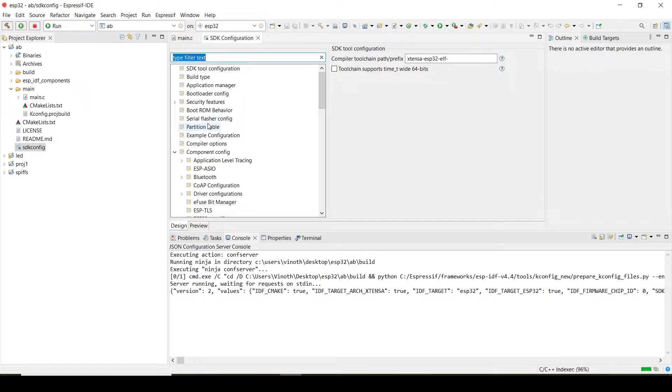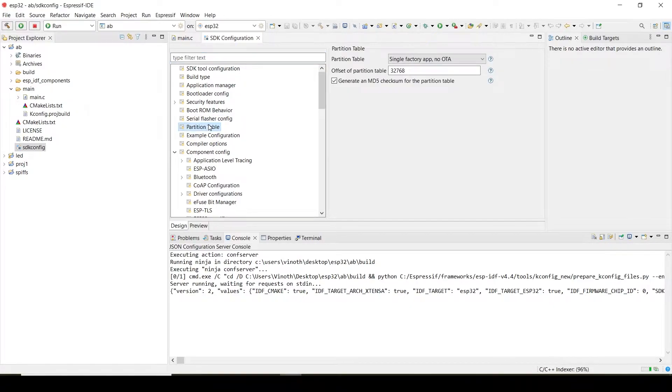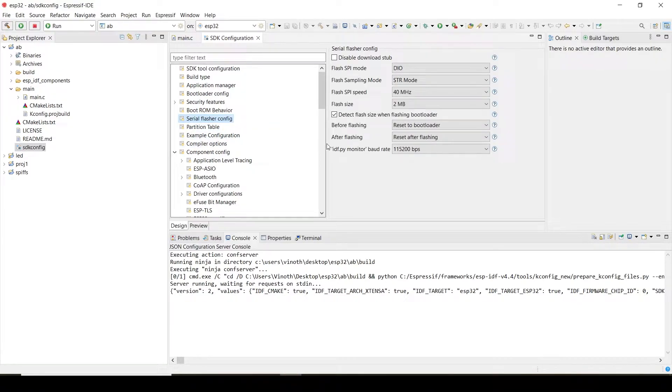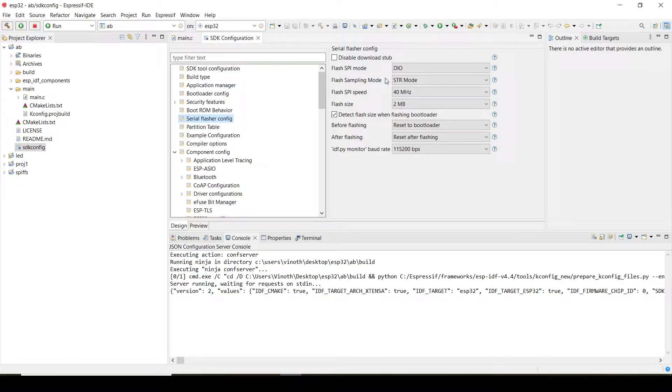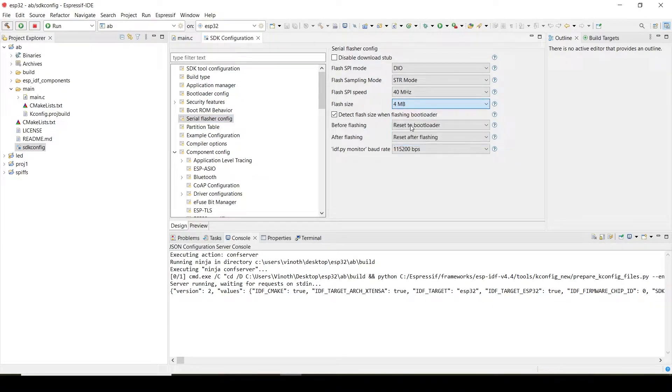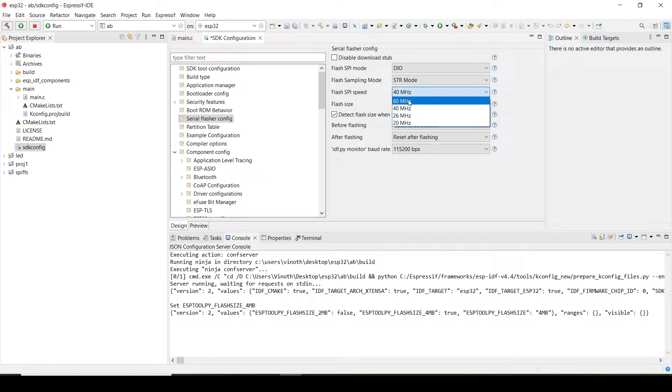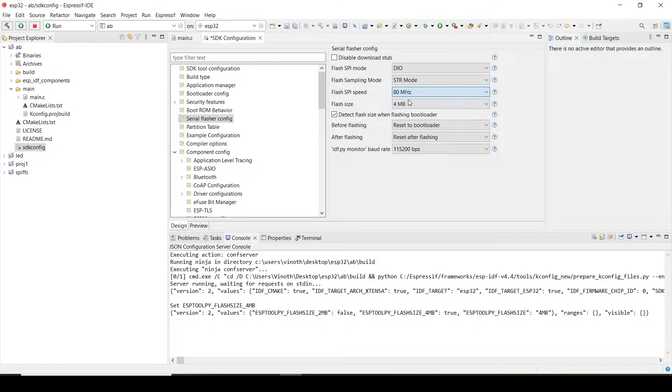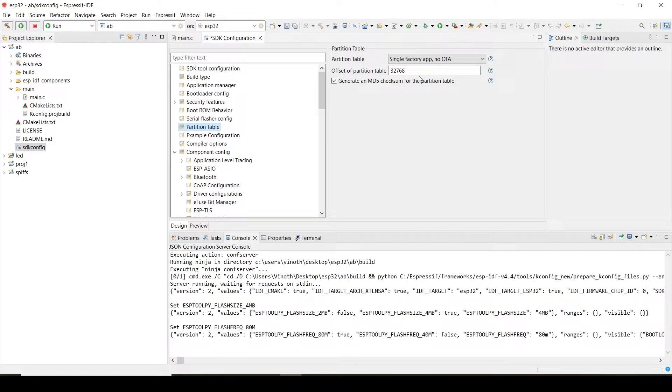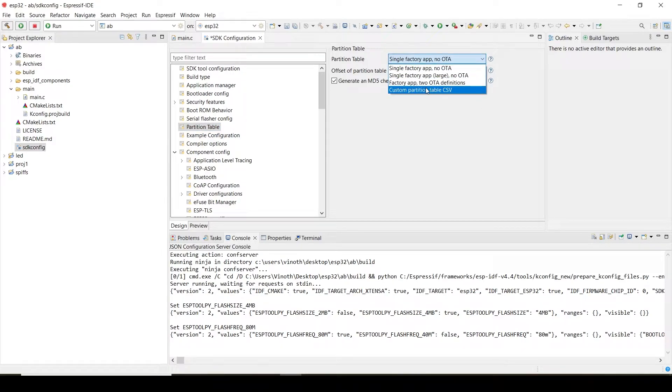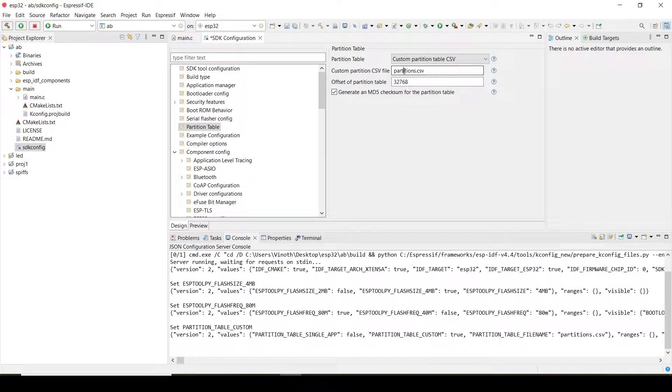If you go to partition table and serial flash config, whatever the menu config setting you have done, you can do it here itself actually. The flash size I will change to 4MB. Speed, SPI speed, I will change it to 80MHz. The partition table, using CSV file I want to make the partition table. So this name you have to note down: partitions.